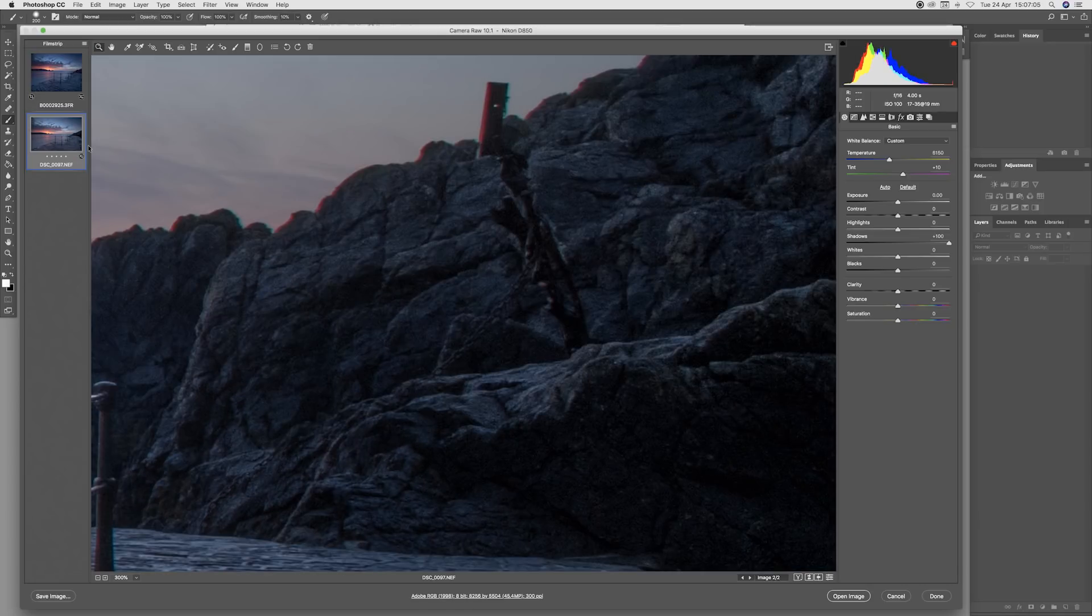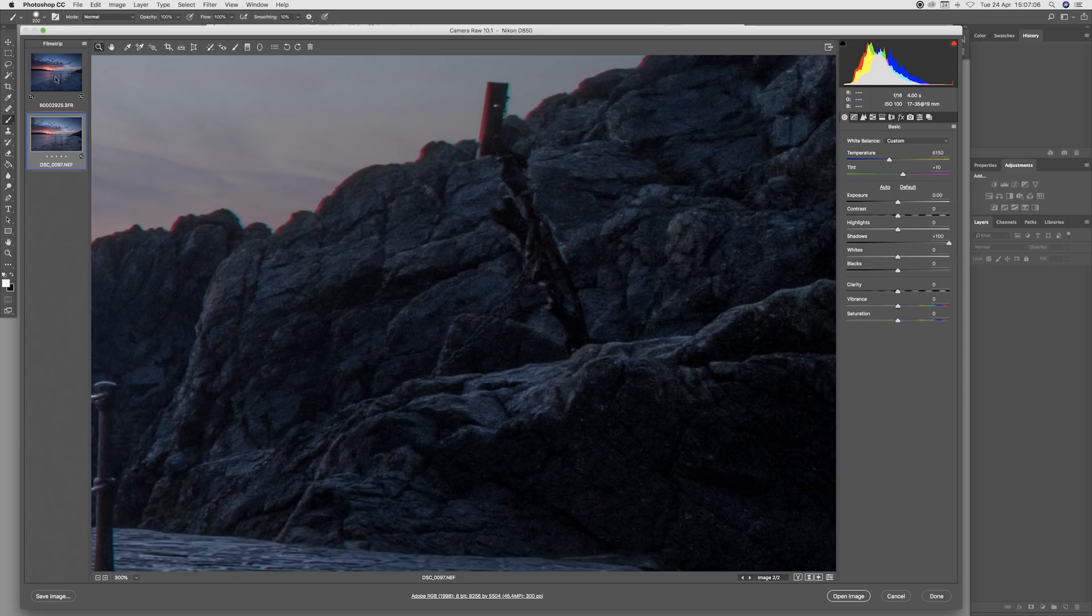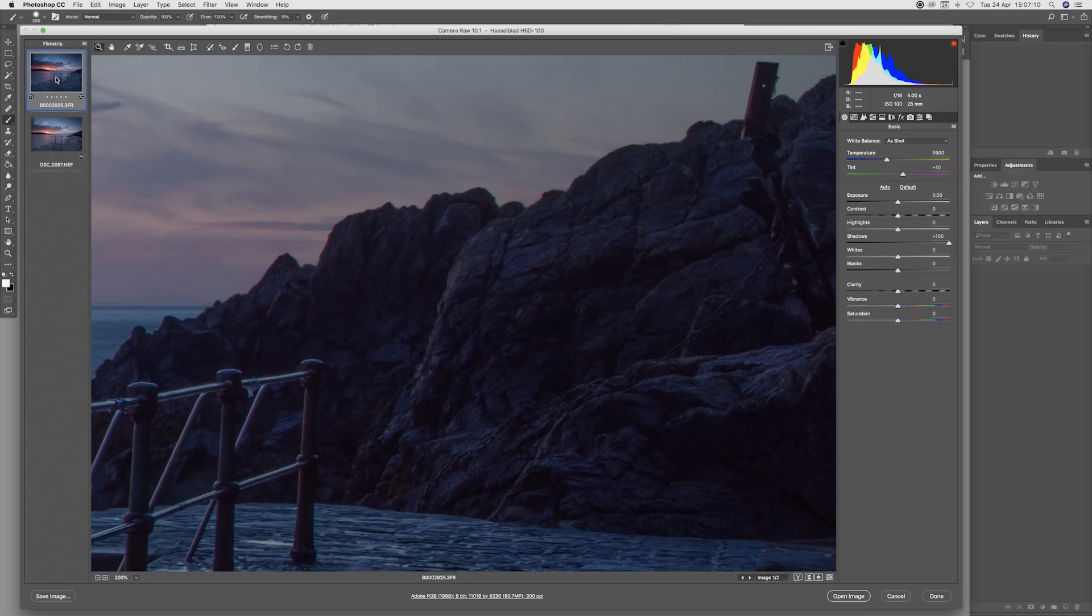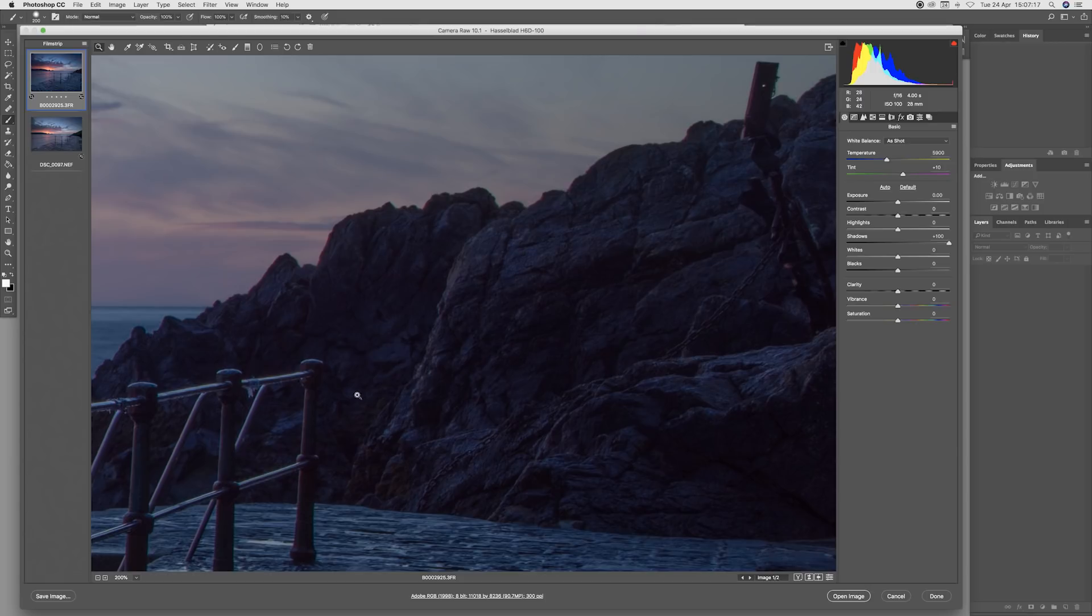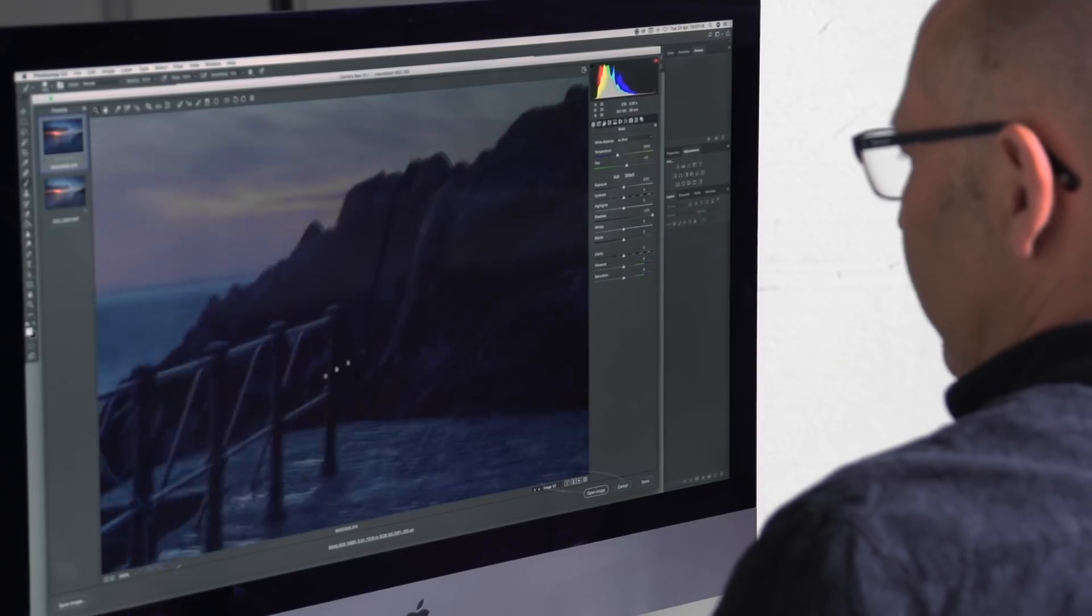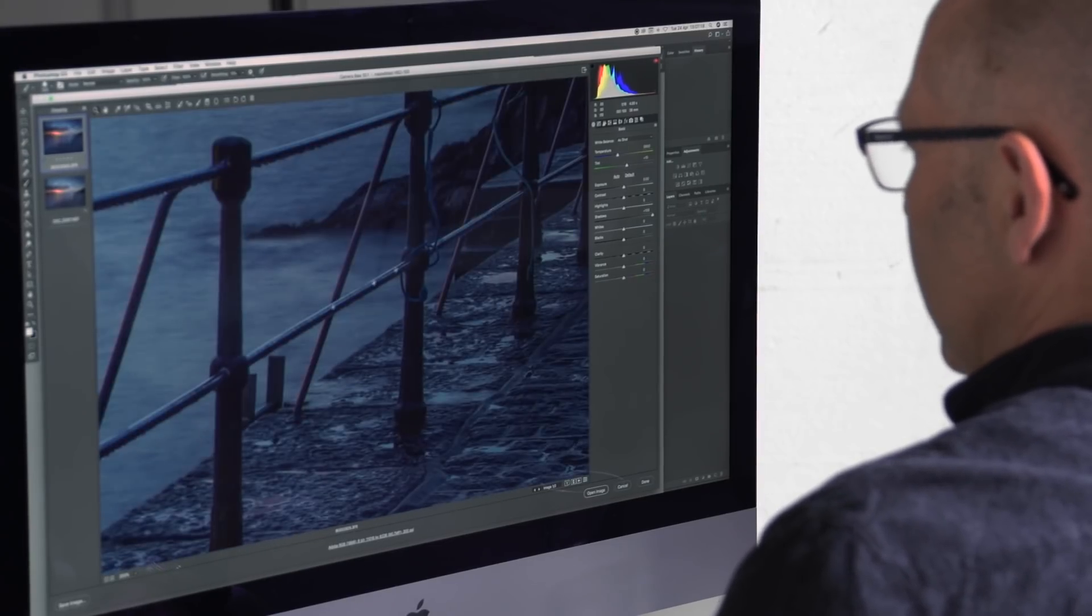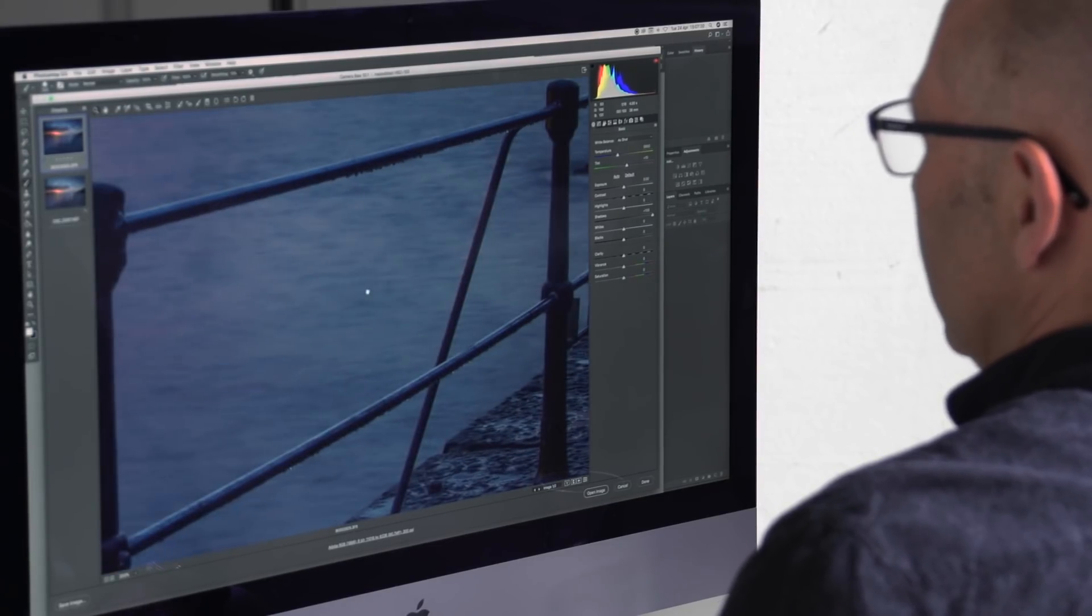Let's just have a look at that. There's the 35mm and there's the medium format, so a much better result on the shadow detail acquired by the medium format camera.